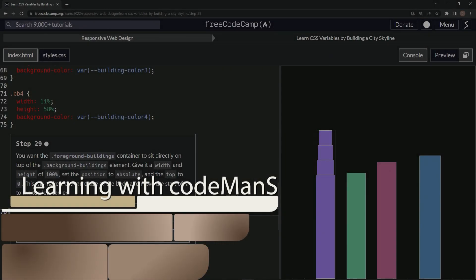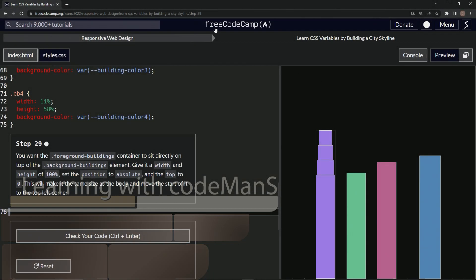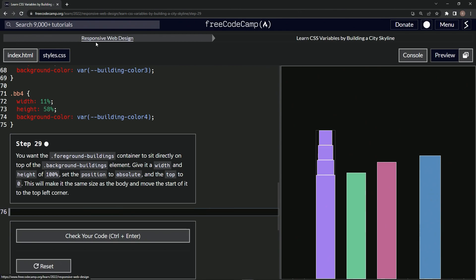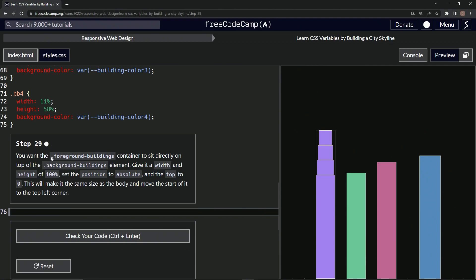All right, now we're doing FreeCodeCamp Responsive Web Design, Learn CSS Variables by Building a City Skyline, Step 29. So we want the foreground buildings container to sit directly on top of the background buildings element.